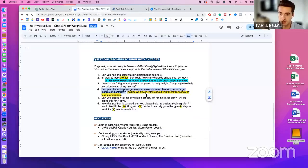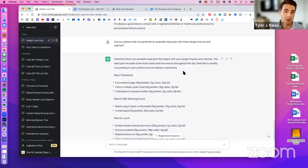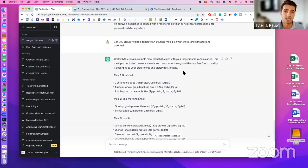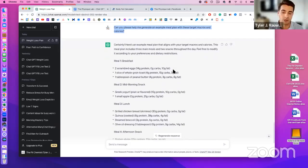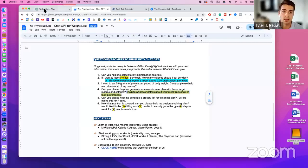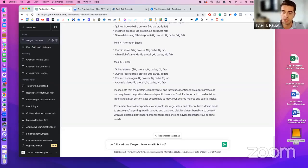You can include details about meal frequency or food preferences in the prompt. For example, if you only want four meals at specific times like 9am, 12pm, 4pm pre-workout, and 7pm dinner, you can tell ChatGPT that. You can also specify calorie targets for specific meals. The more specific your input, the better the output from ChatGPT.